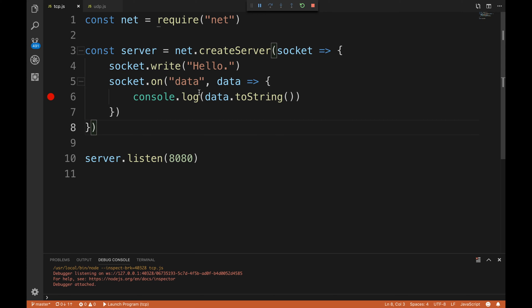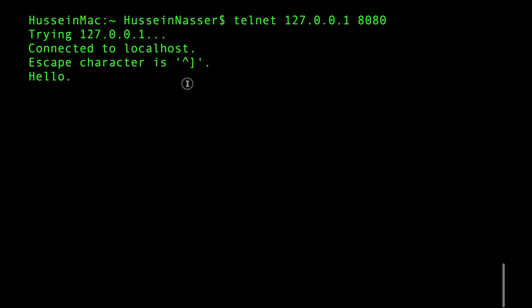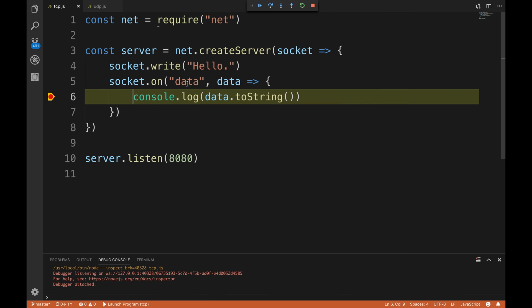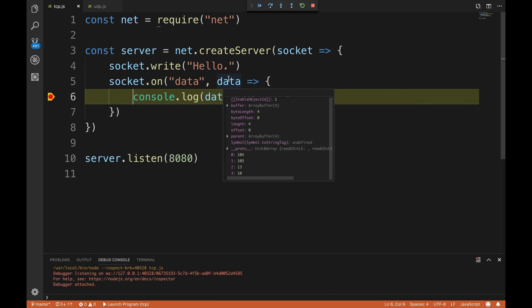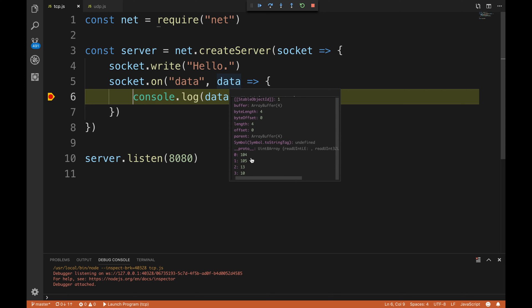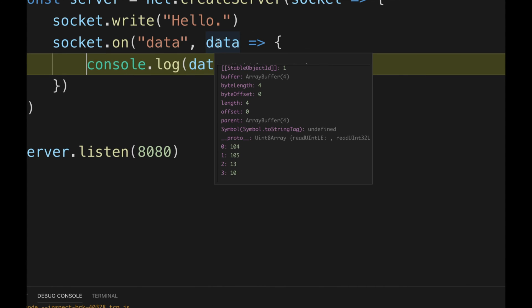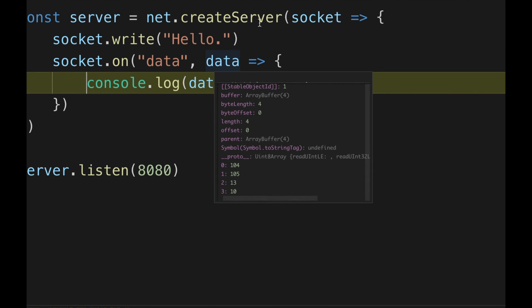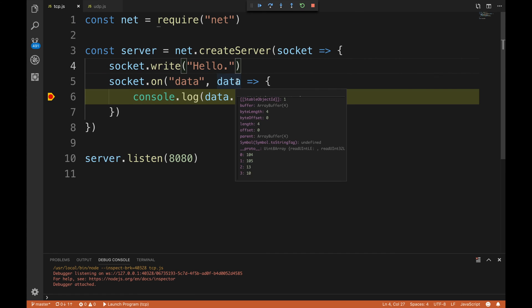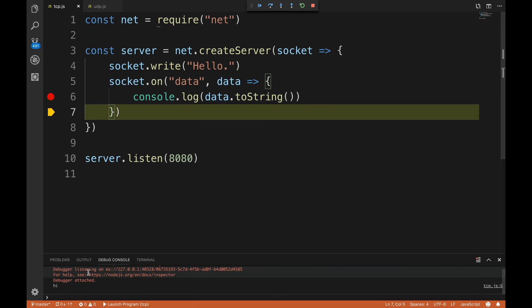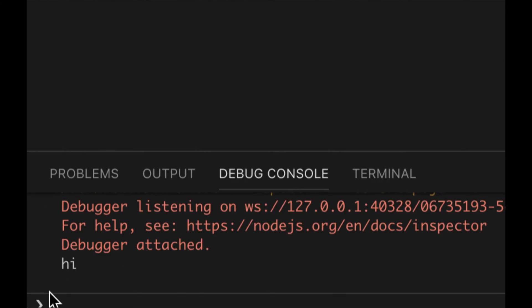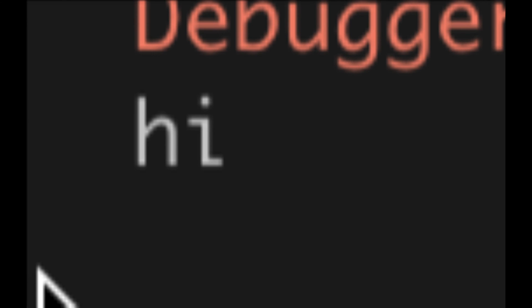I have put a breakpoint here that means when I send information we're gonna trip and stop the code. I'm gonna send something - let's send the word 'hi' and enter. Look at that, we got a breakpoint, we got data. Data is only sending in bytes, this is the buffer. We have four bytes - why four bytes? I sent two letters. The word H, the letter I, and then 13 and 10 is the carriage return which is the enter - it's two bytes.